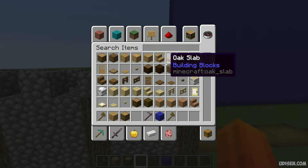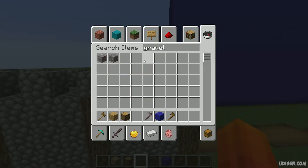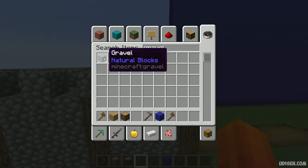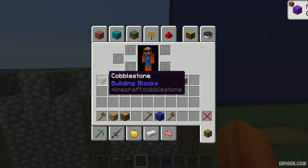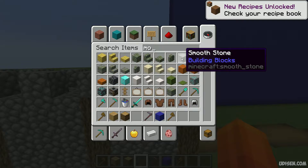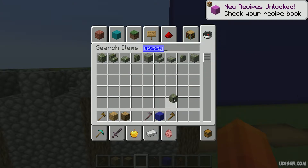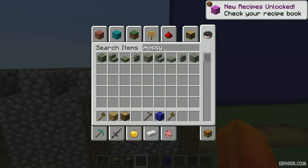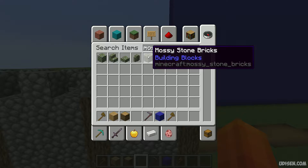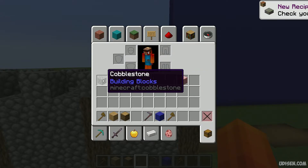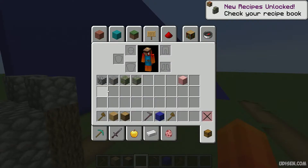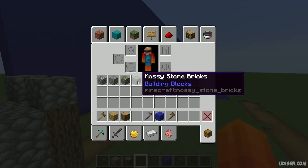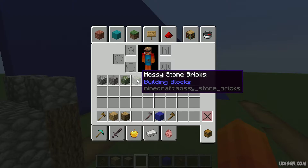So for that we use gravel, yes gravel, cobblestone, mossy cobblestone — for example three types. Actually, I see something cool. Wait a second — mossy stone bricks! So we use four types of materials: cobblestone, gravel, mossy cobblestone, and mossy stone bricks.